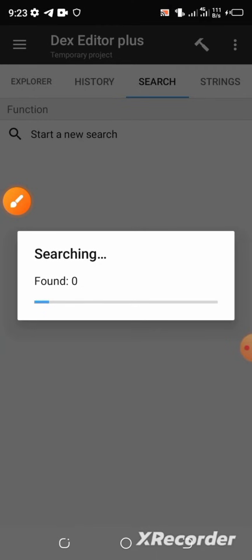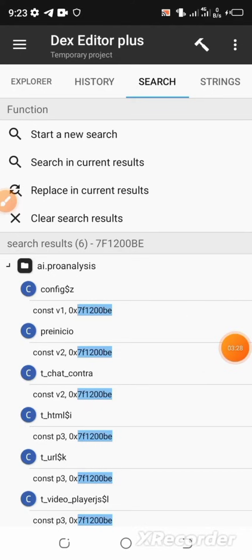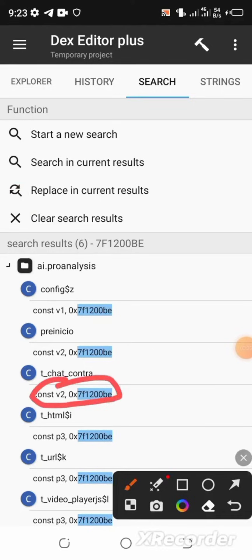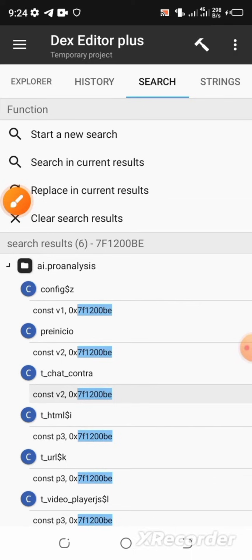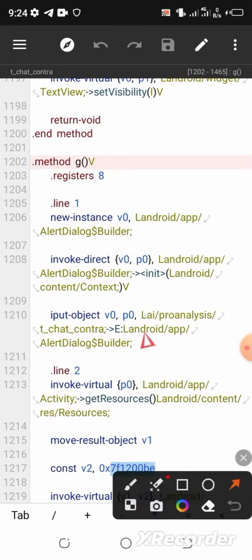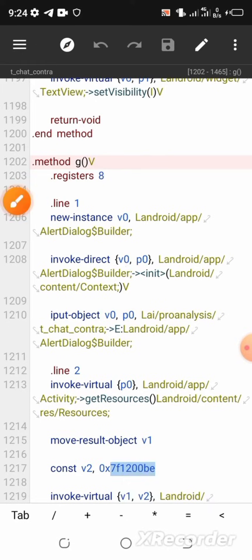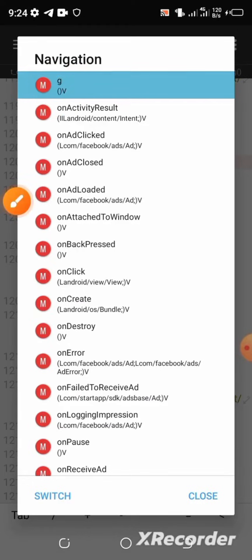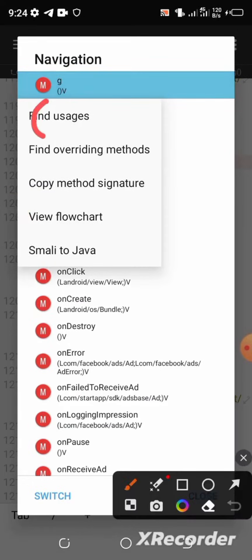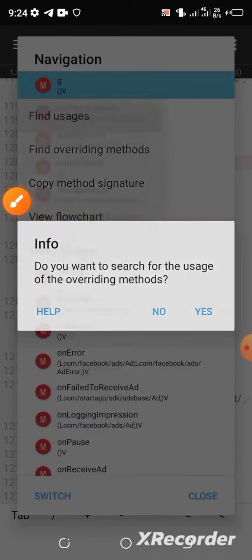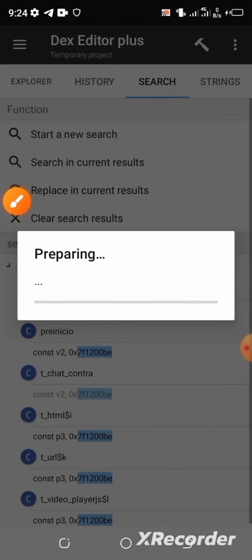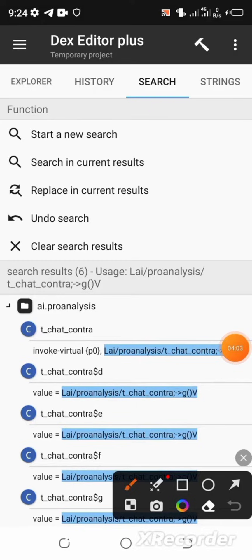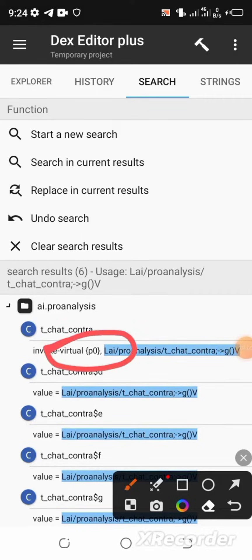Wait for the search to complete. Now select the line under the option where we have 't_underscore_chart_underscore_contra'. Select that line, then select the navigation logo at the top of the page and select the first option, which is 'G'. Click on 'Find Usage', then click 'Yes'. Now select the line under 't_underscore_chart_underscore_contra' again.